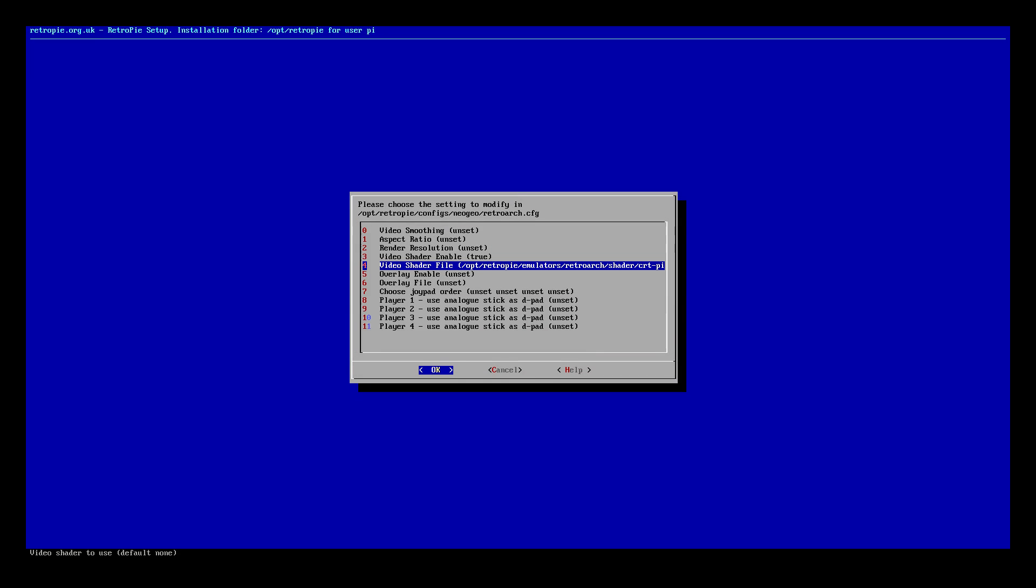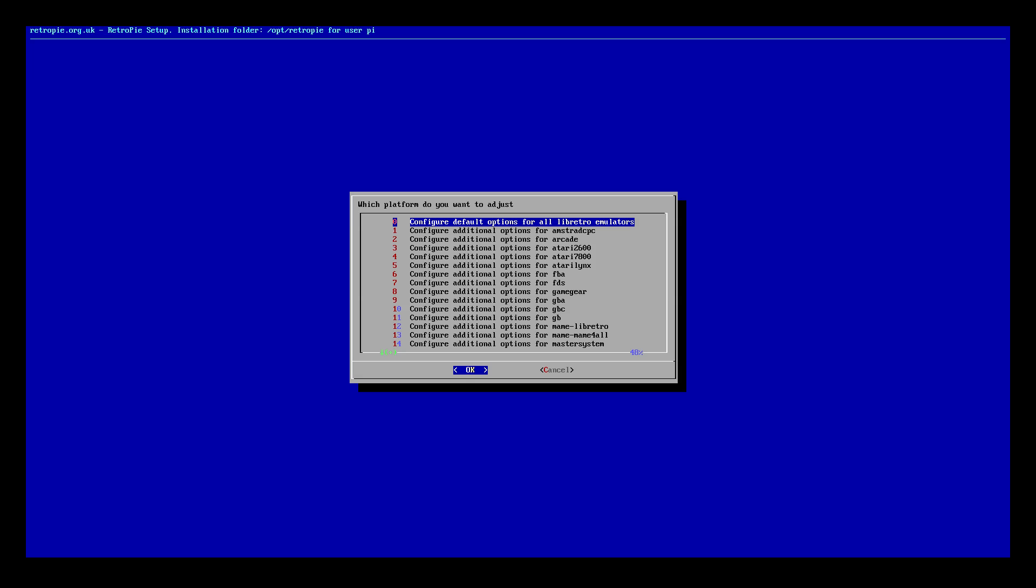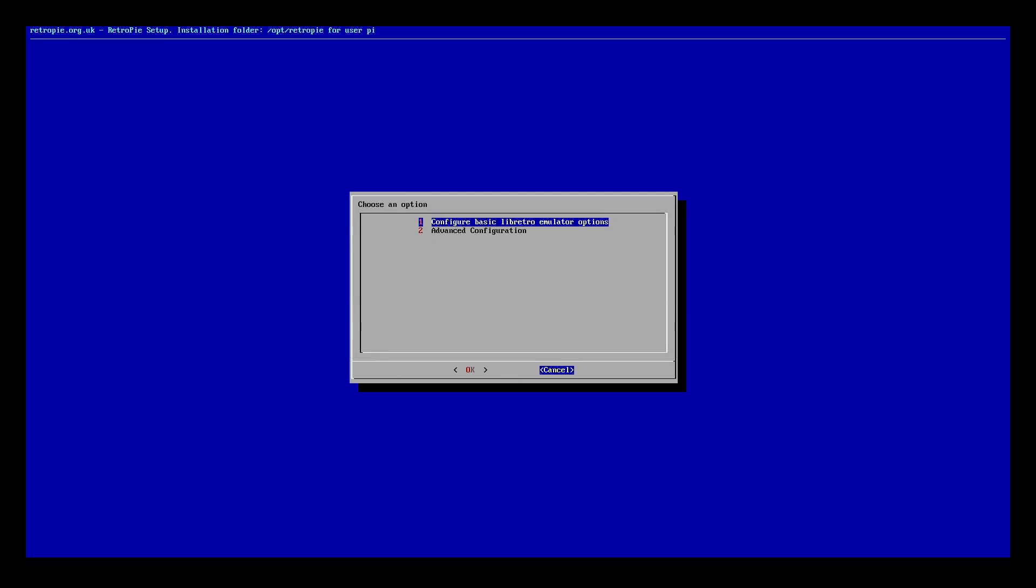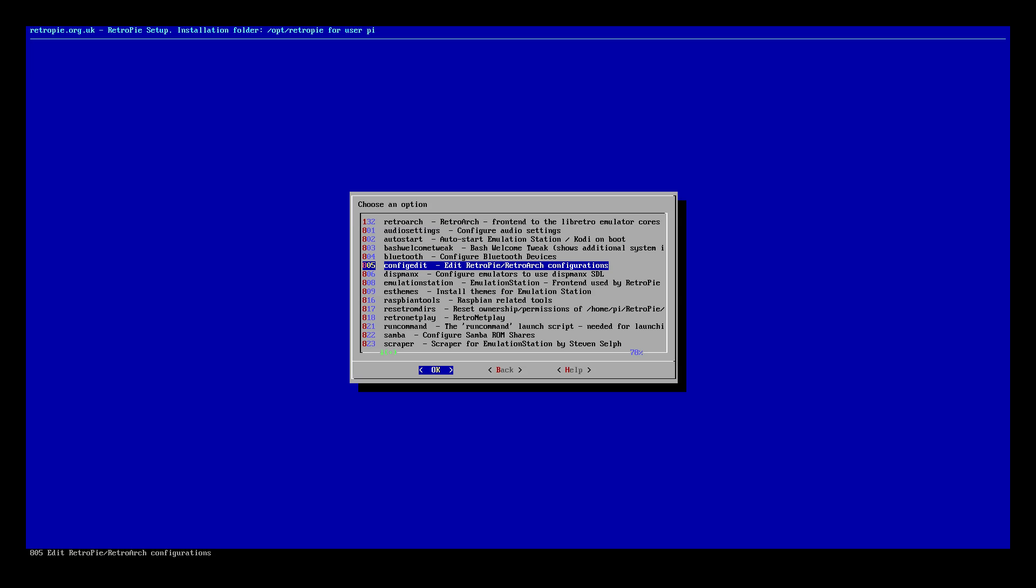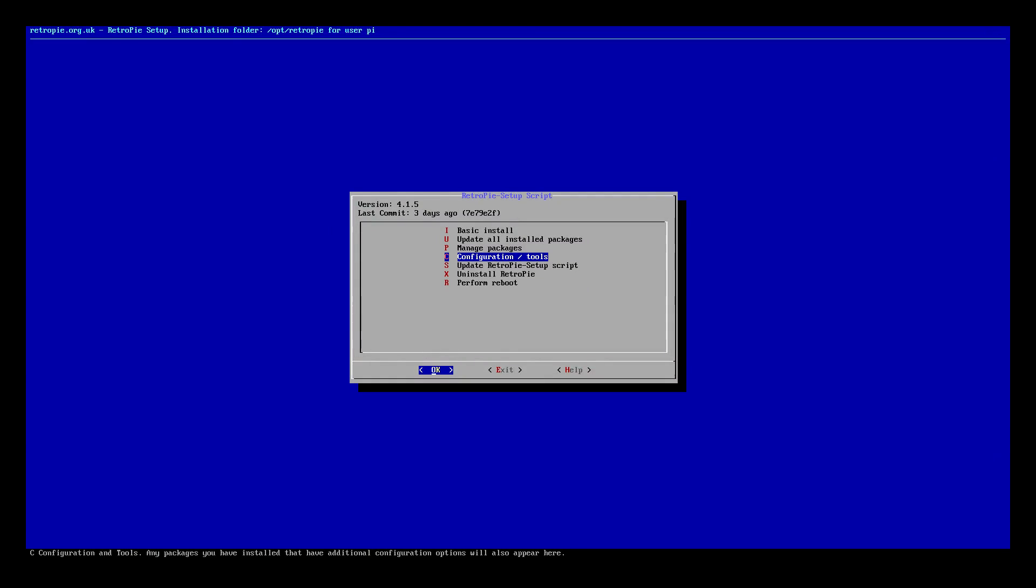And that's it. We're going to go to Cancel, Cancel, Cancel, back Exit.